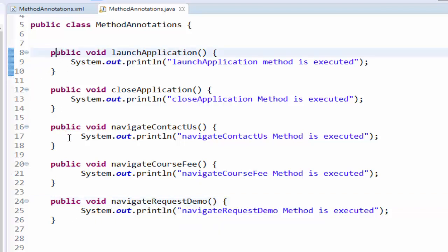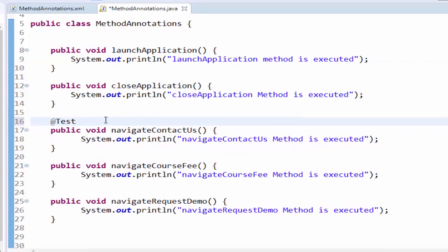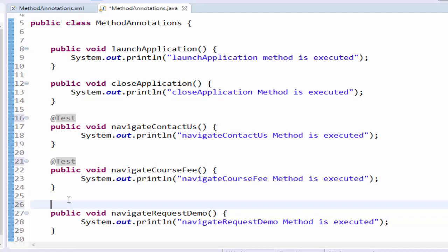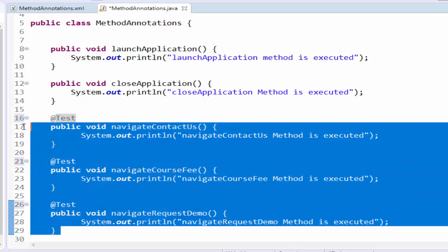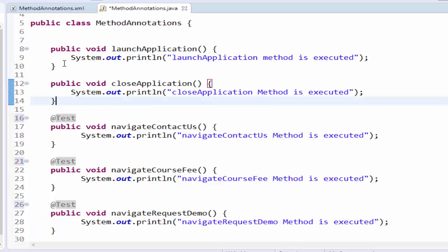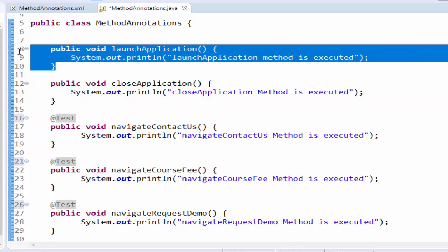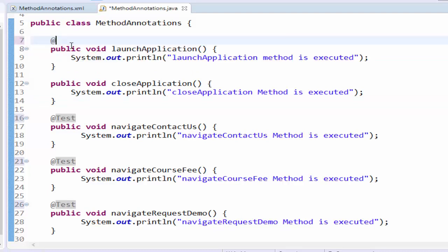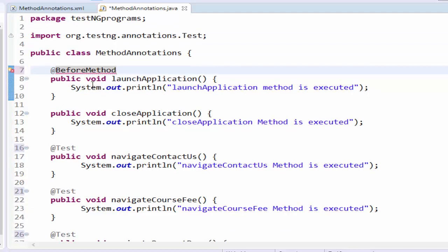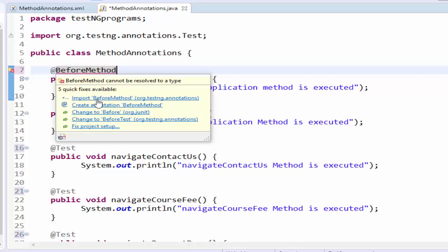We know very well these three are test annotation methods at test. Now we are going to make this launch application as at before method. When you make it at before method we will get the warning symbol then import before method test annotation.